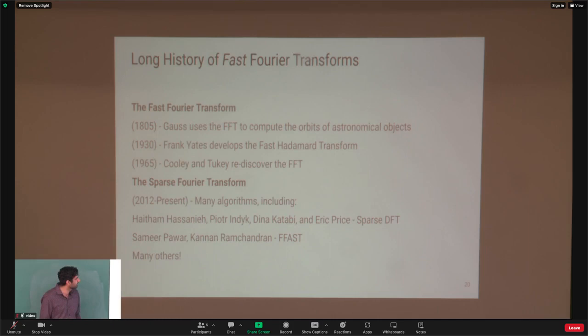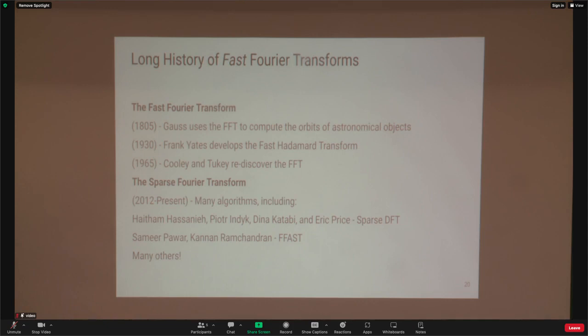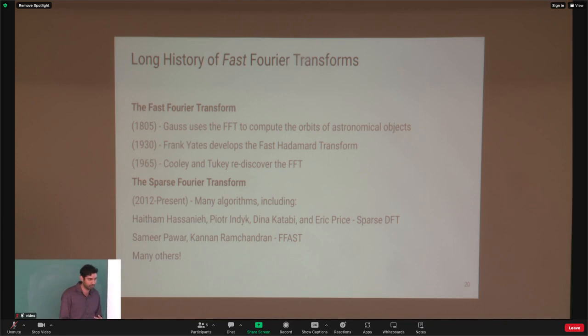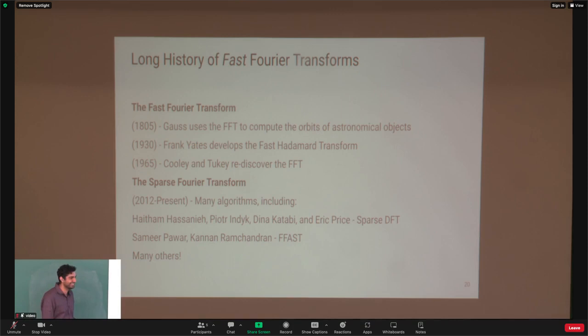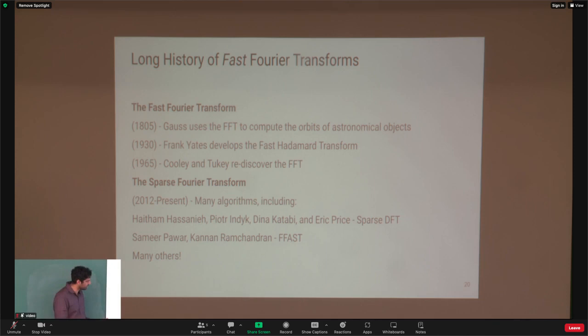A quick history on the Fast Fourier transform: it goes all the way back to Gauss, who used it but didn't think it was important enough to publish. In the 1930s, Frank Yates developed the Fast Hadamard transform — the fast Boolean Fourier transform. In the mid-1960s, Cooley and Tukey rediscovered the FFT. In more modern times, since the development of compressed sensing theory, many people have worked on sparse Fourier transforms, including work from Peter Indik's group at MIT and Kainan, among many others.